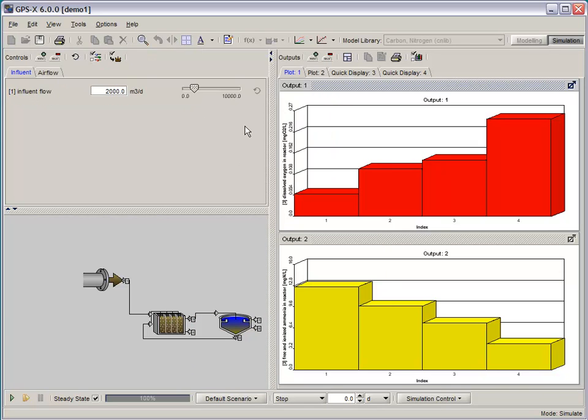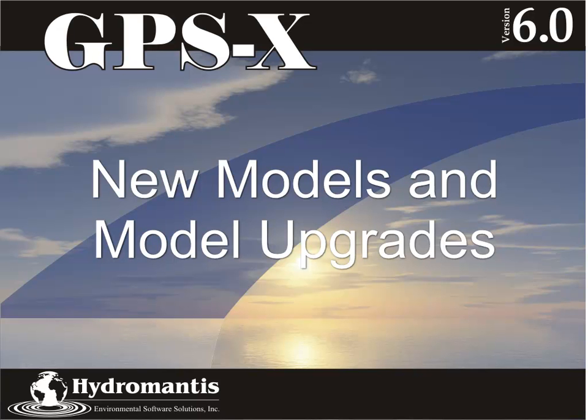So that's the highlights of our new interface features. Let's move on to new models and model upgrades in GPSX version 6.